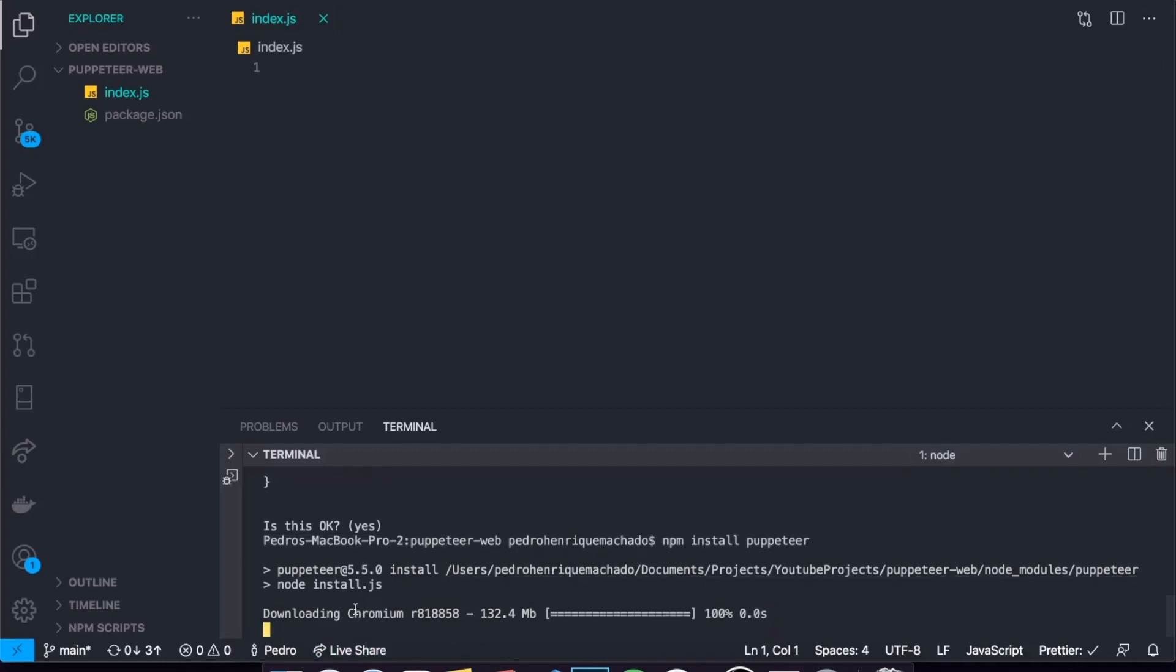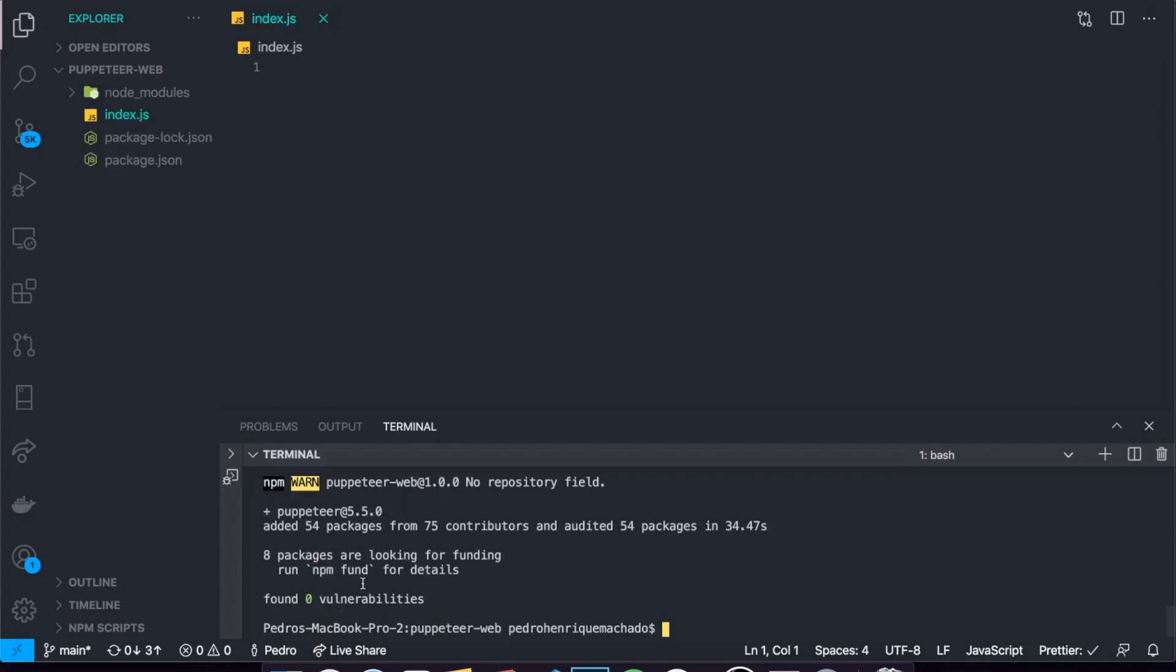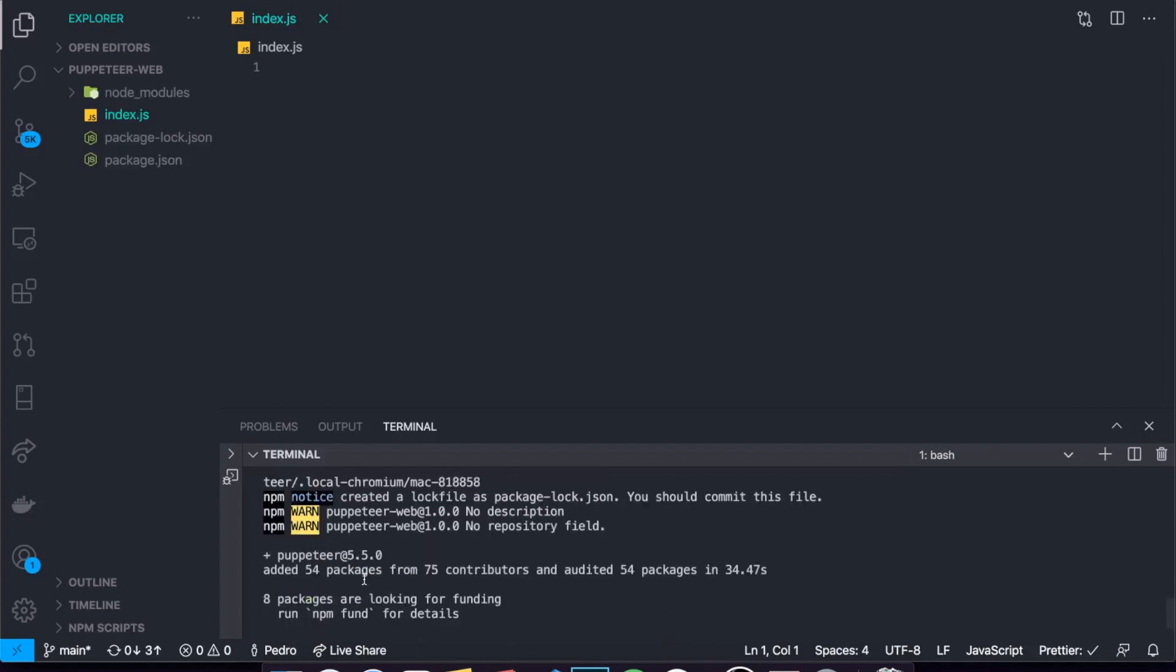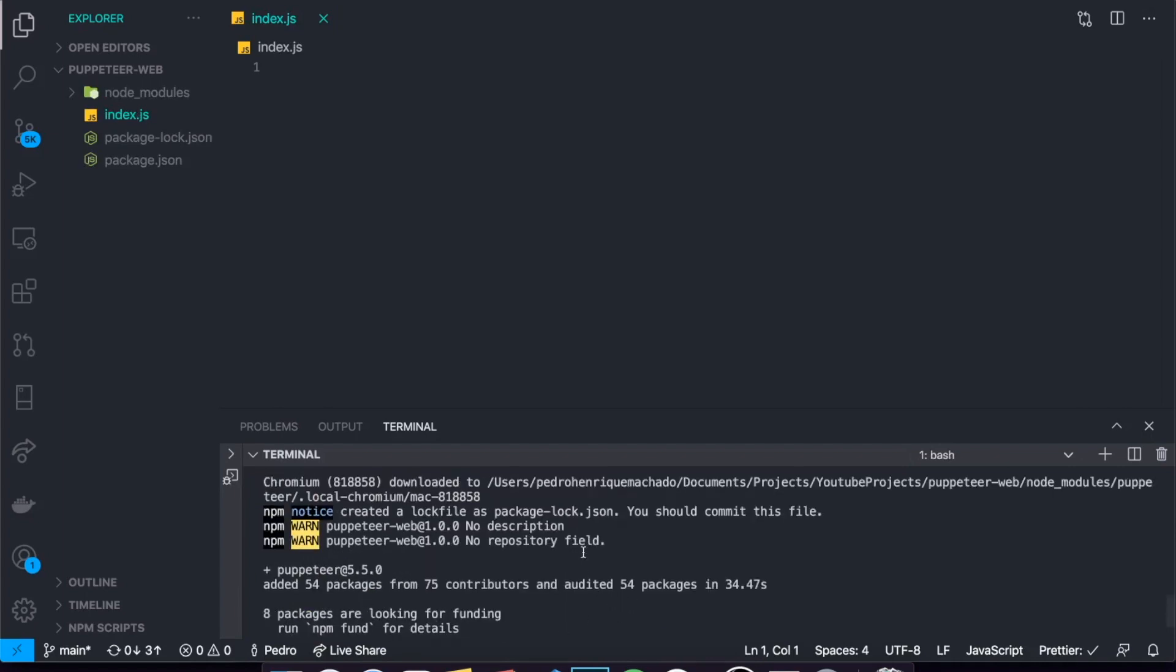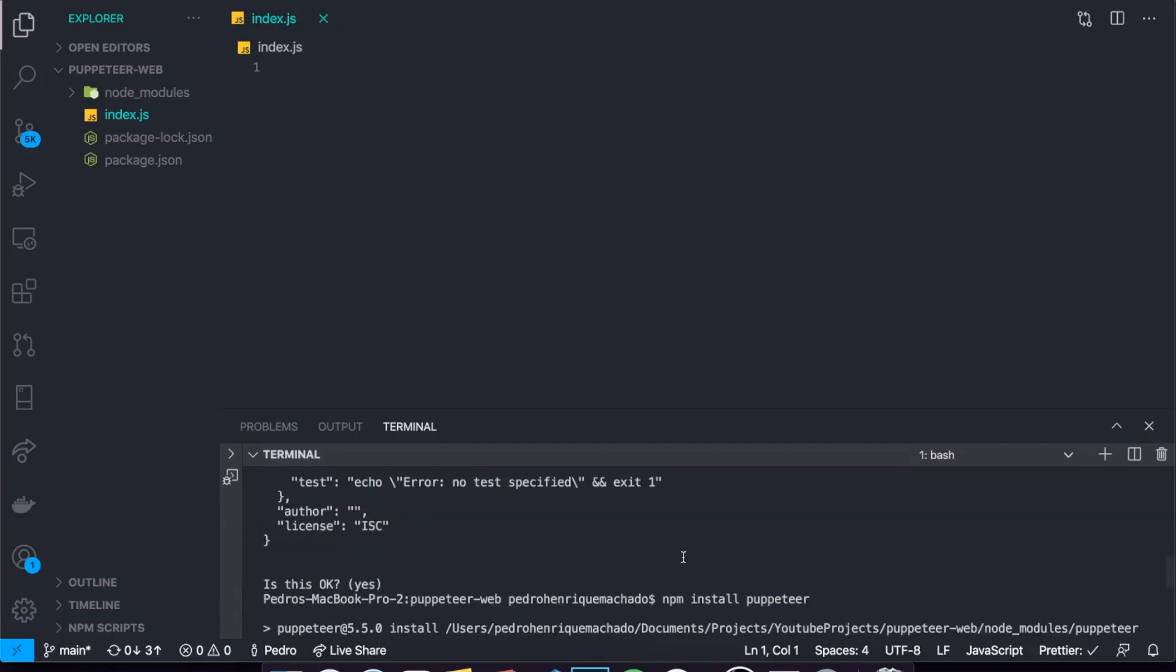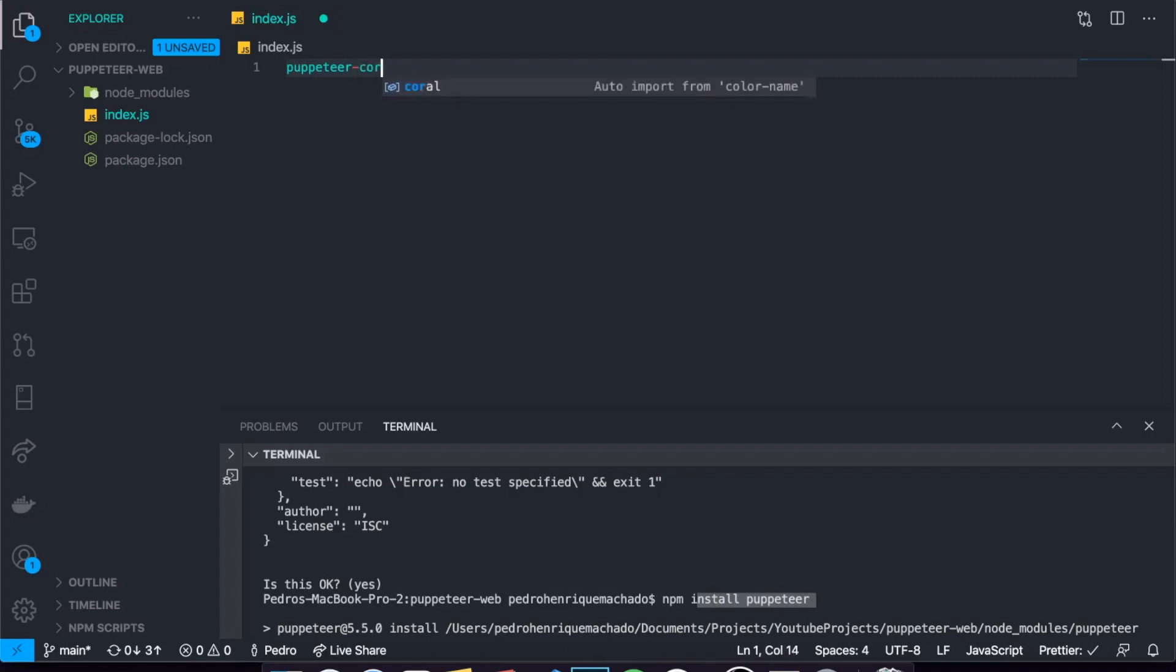It depends on what web browser it will install for you, but normally it will be Chromium, which is just a version of Chrome. If you just don't want to install any web browsers, then you can write instead of npm install puppeteer, you can write npm install puppeteer-core. But it doesn't really matter, most people will just want to have the web browser installed with it.